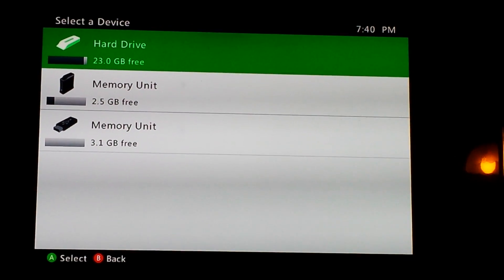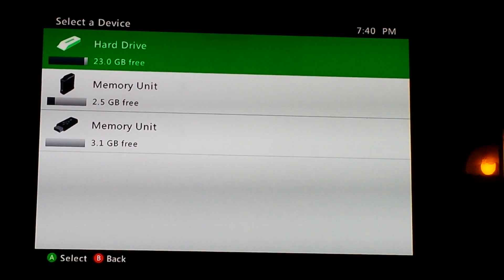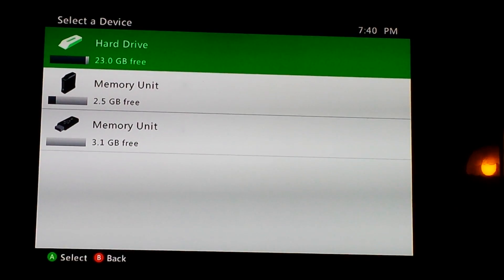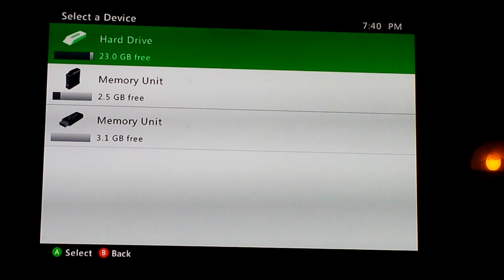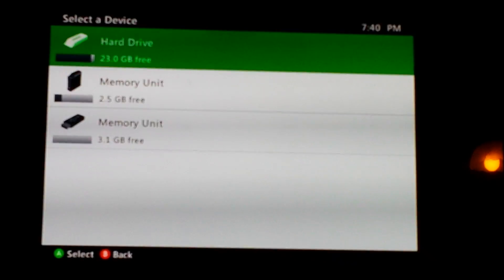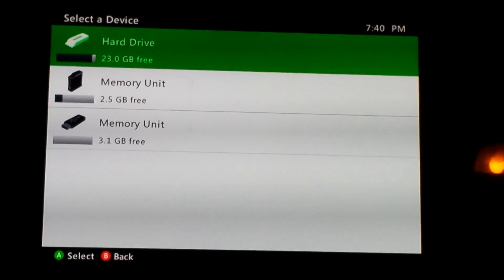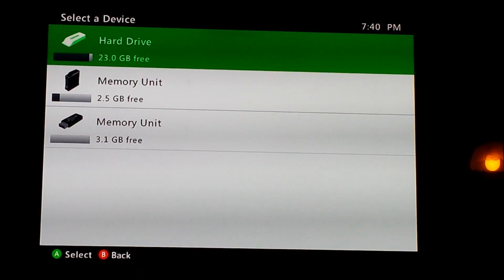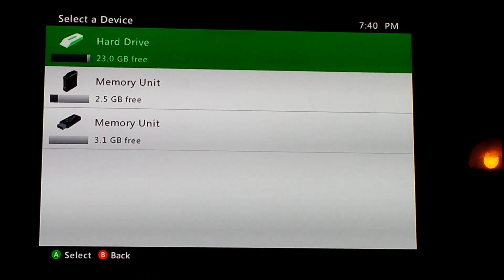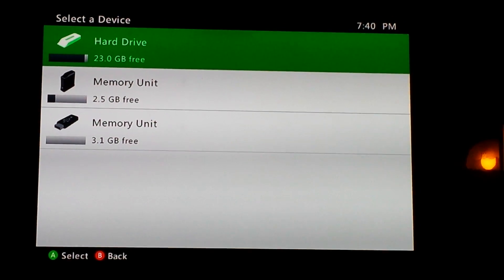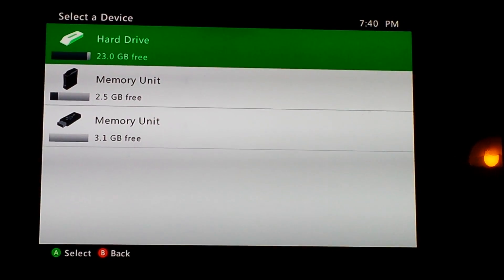Once you get to the screen, select which memory unit you want to use to put your profile on. For me, I just put everything on my HDD.